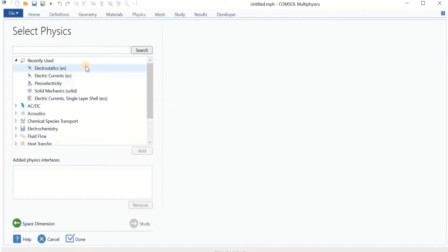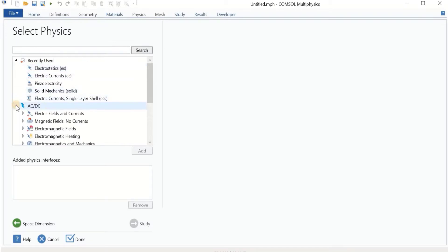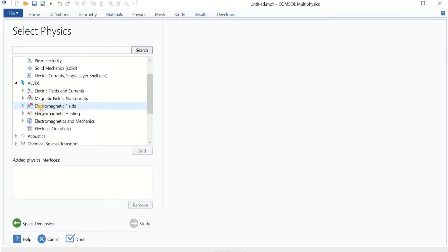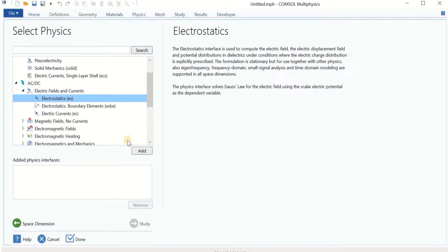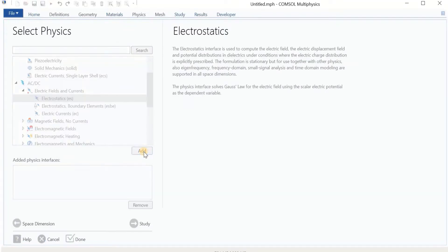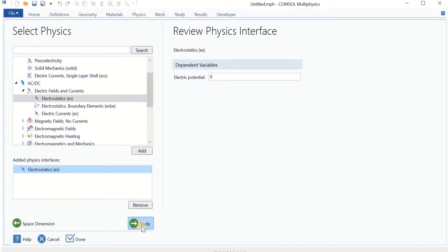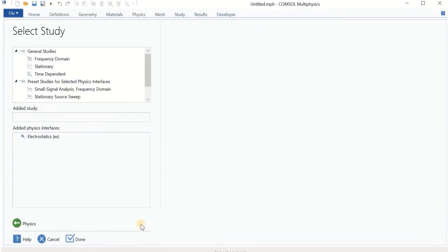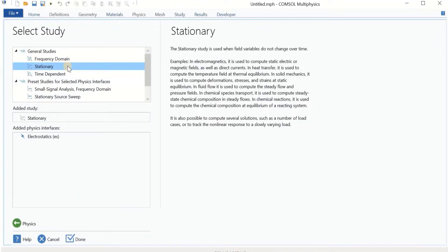After clicking on 2D, we can find the physics interface. Because we are going to find the capacitance of the system, we are going to use Electrostatics — we will have more examples on electrostatics later on. I add Electrostatics and then continue with the study. For the study, I'm going to use Stationary, and then done.